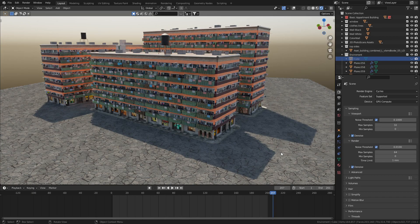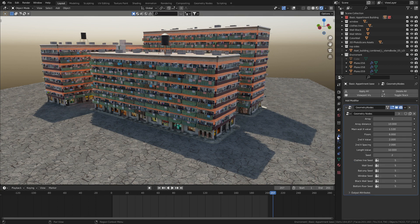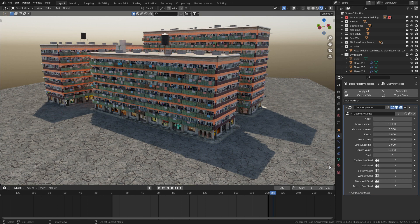Jumping into Blender, let's click on one of these buildings, jump over into the modifiers, and we can see that we have a whole bunch of options here to procedurally create our wonderful buildings.